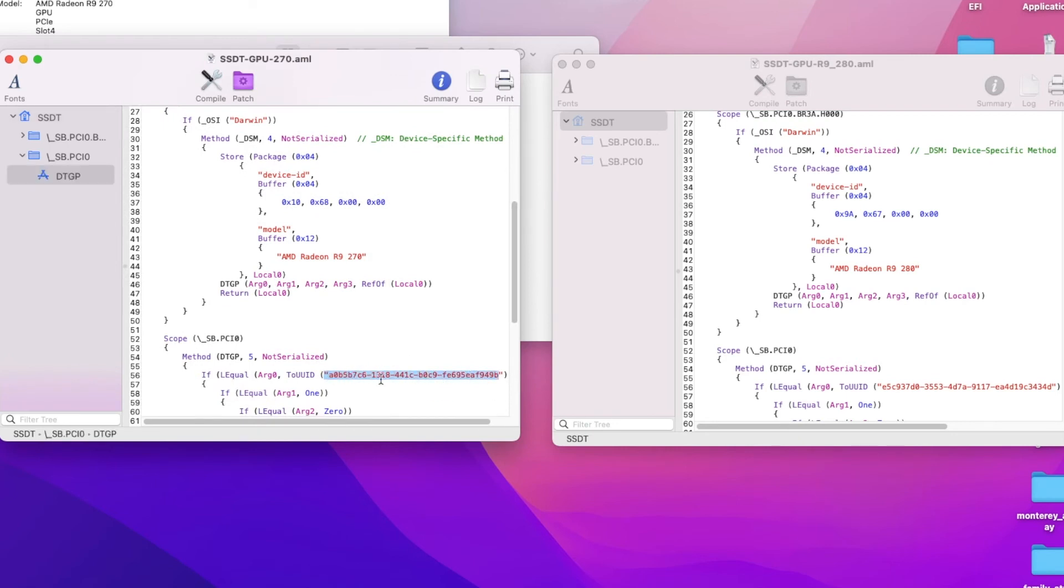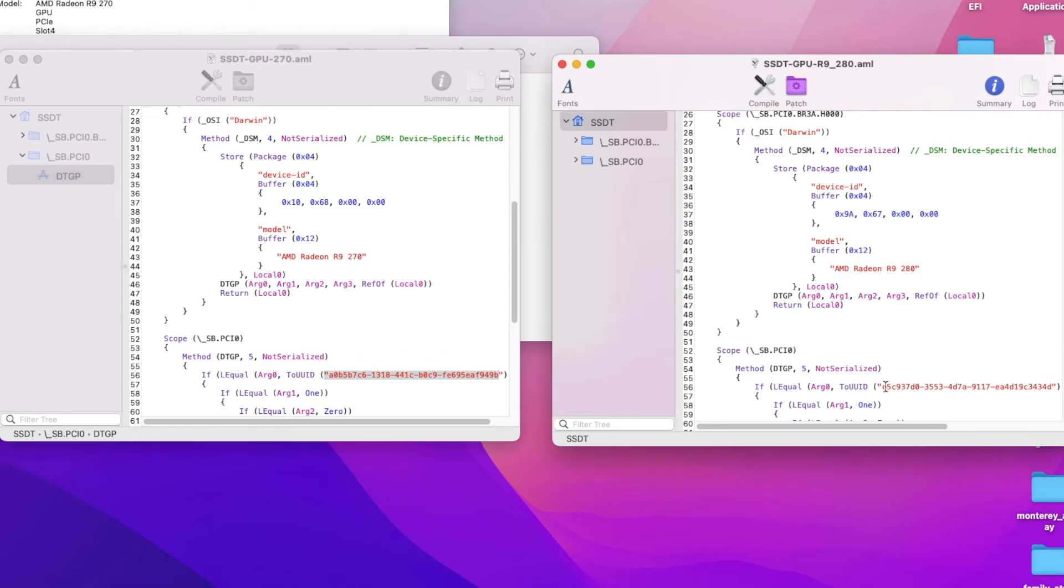So only this one works with the 270, and this one before I've been using works with the 280.